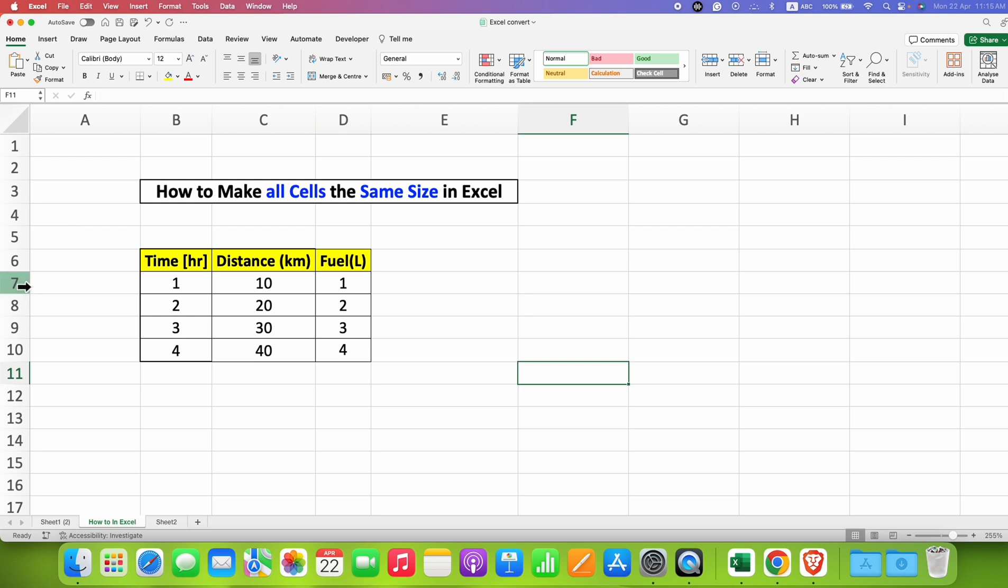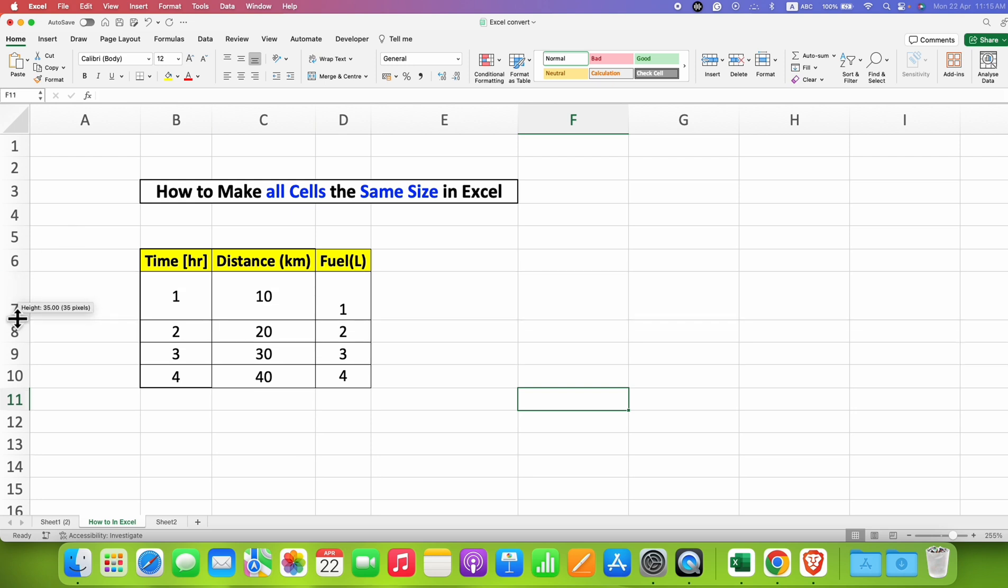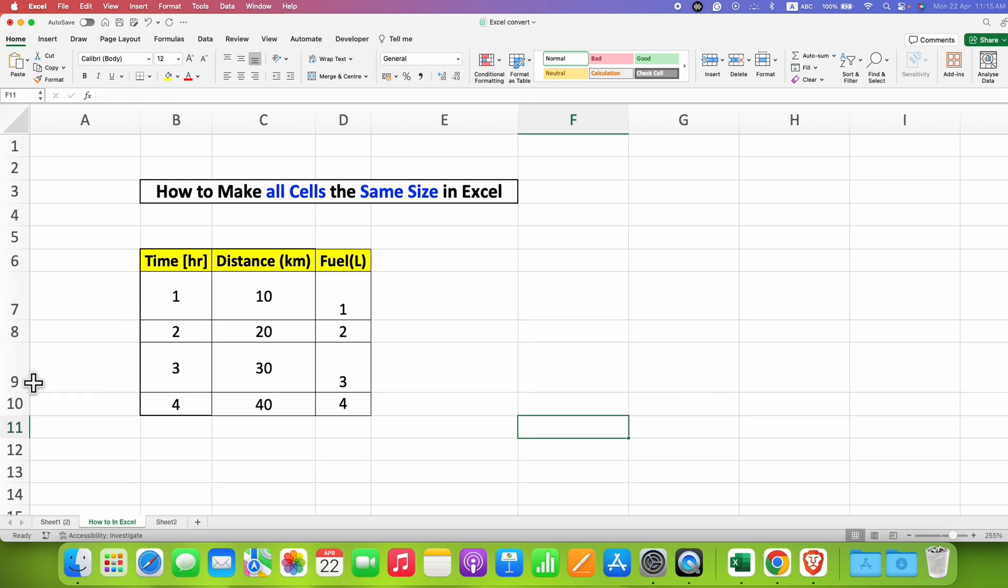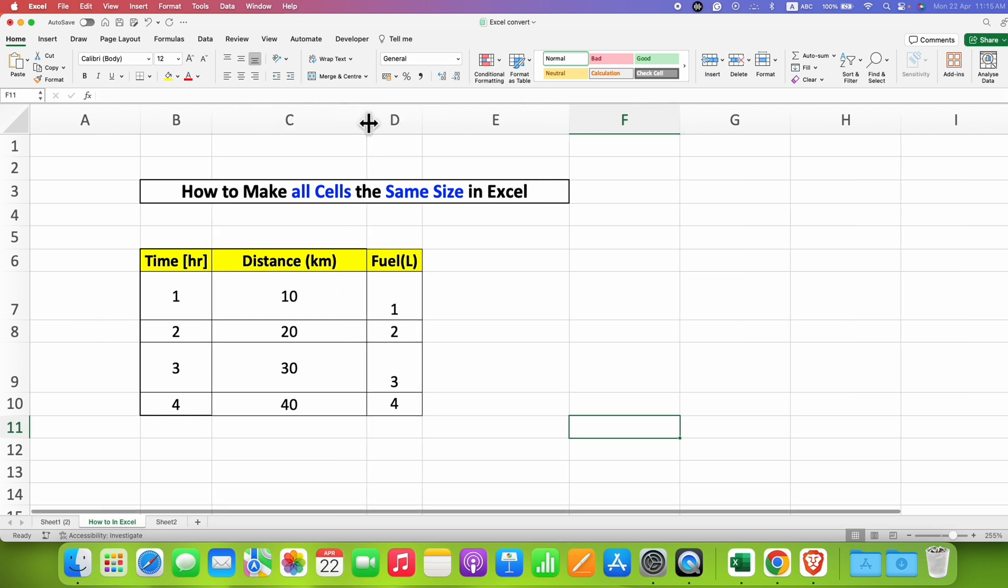As an example, I will increase the row height for some of the cells to show you and column width like this.